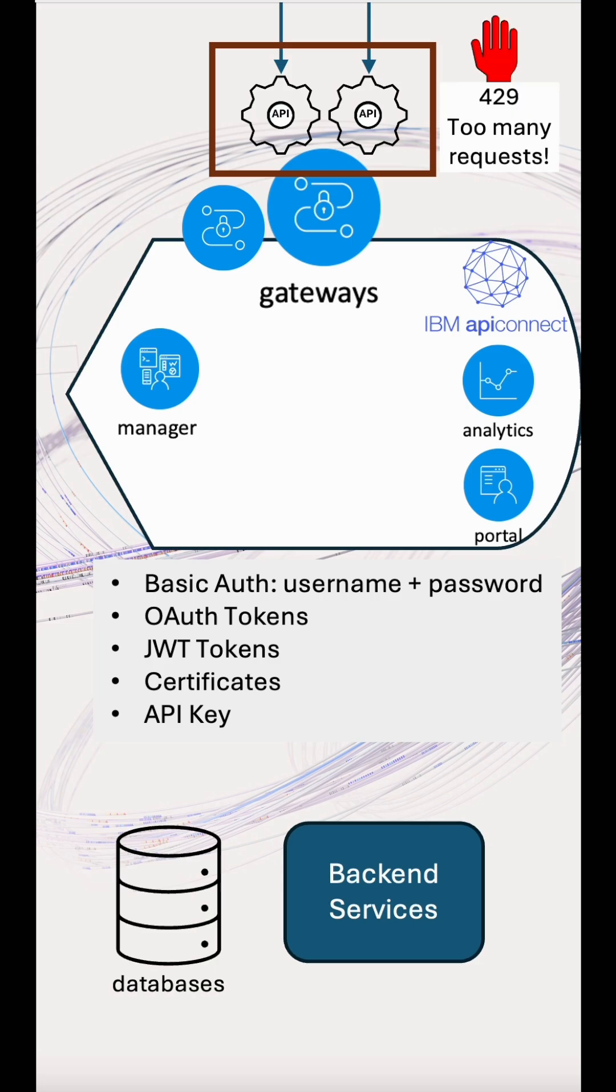We protect the gateway through product-level rate limiting. And within an API, we protect the backend through API policy rate limits.